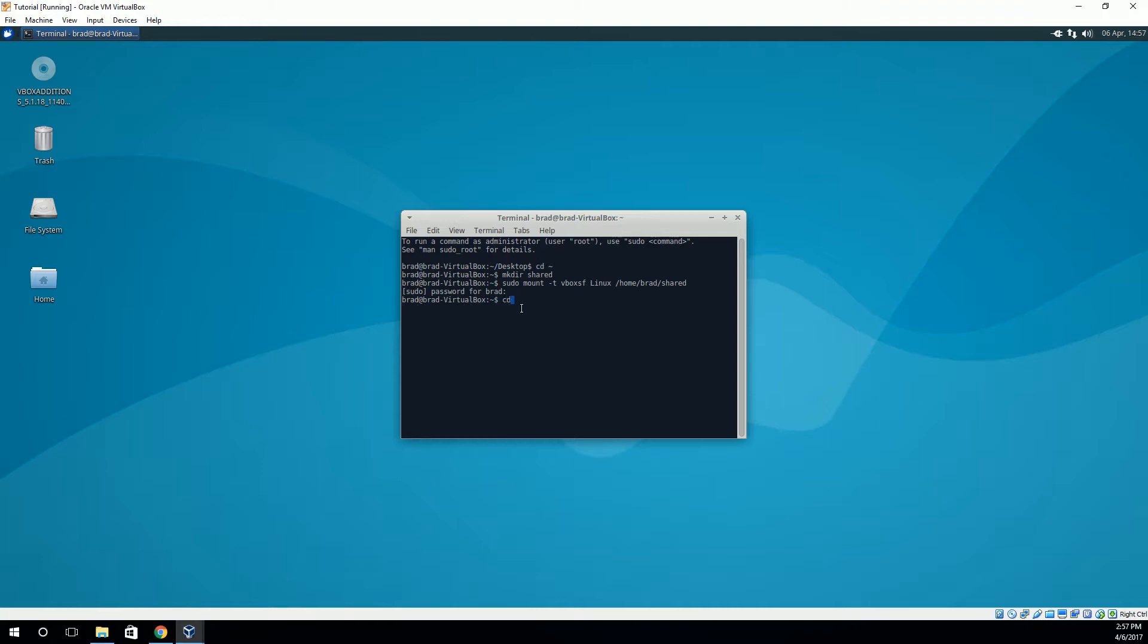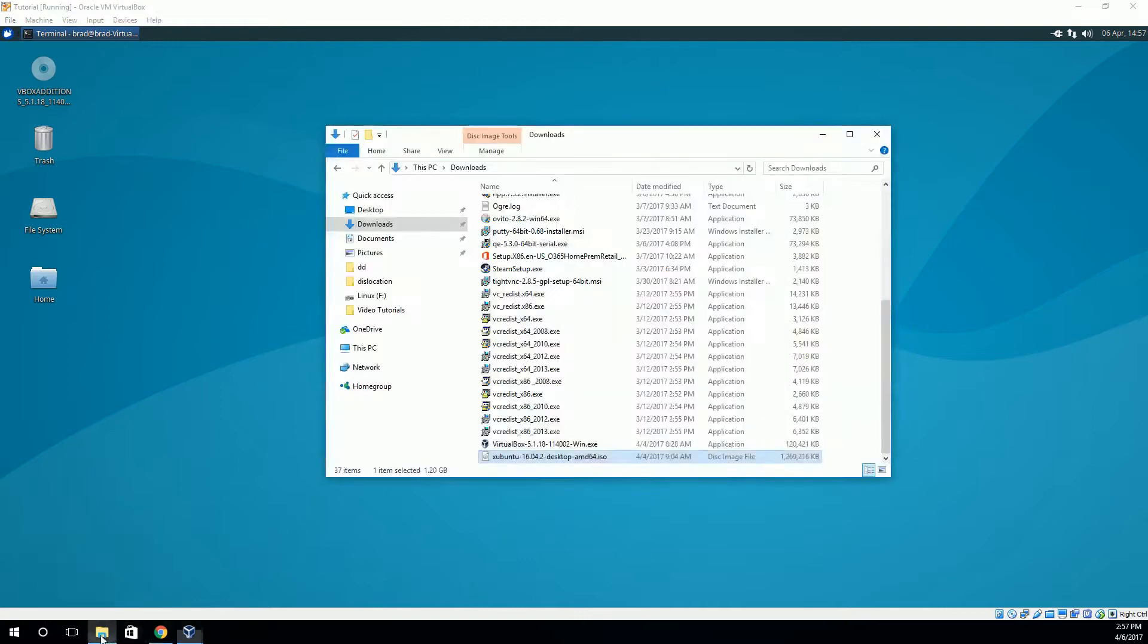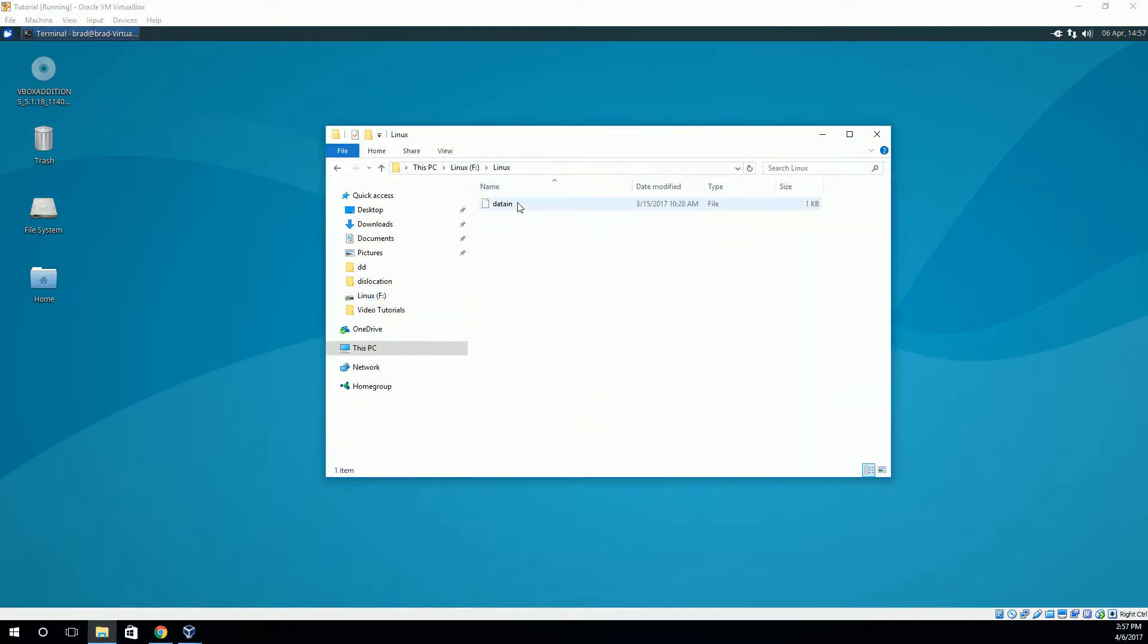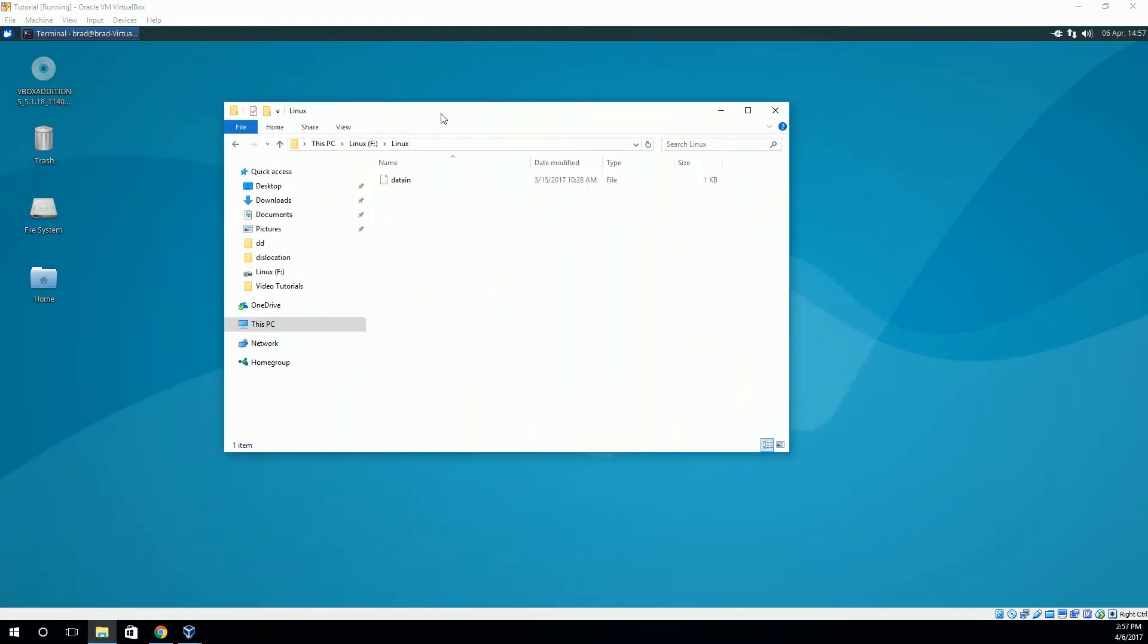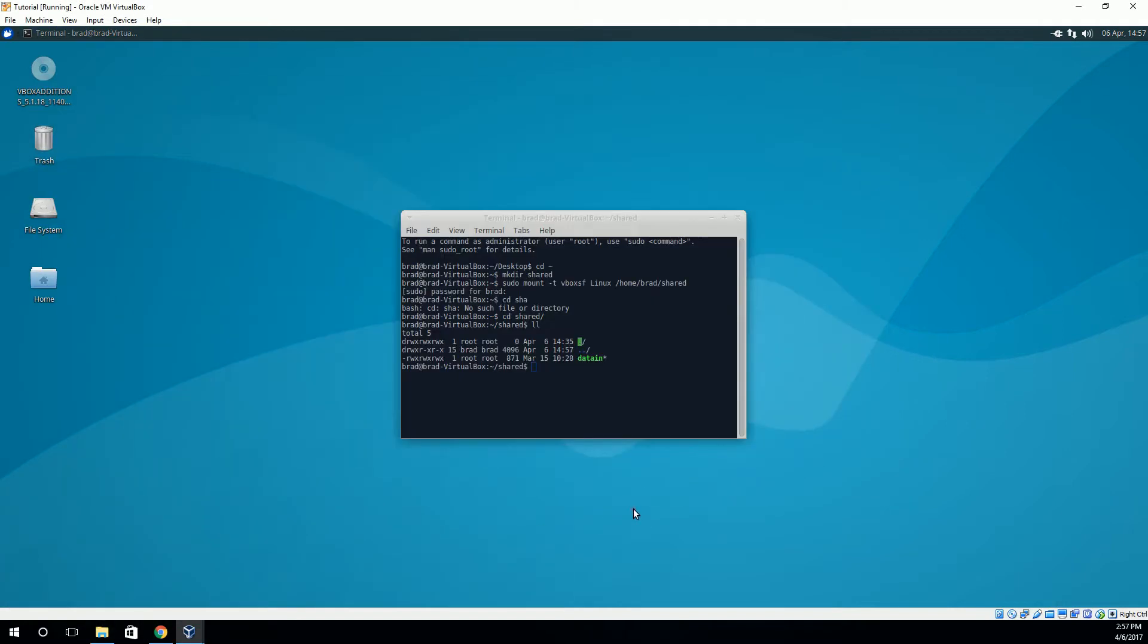So if we change inside the shared folder, you'll see, I don't have much in here at the moment, but you can see that this is here. And if we go in Windows, if we go to that folder, you'll see the same file. So that way we can share files across operating systems very easily.